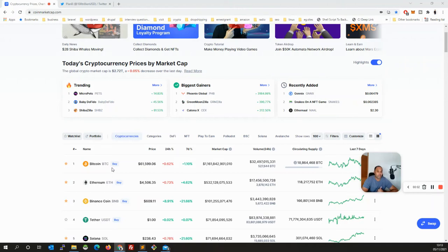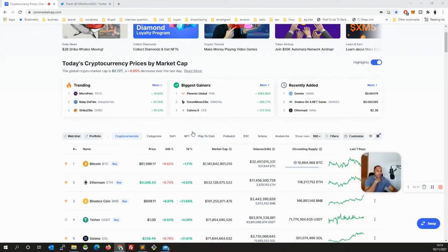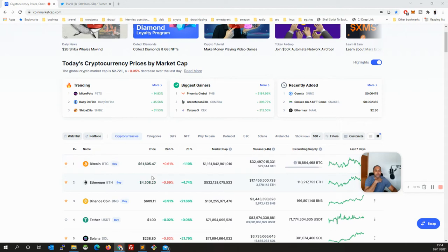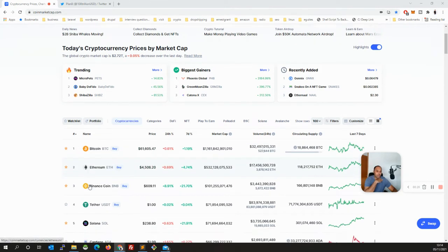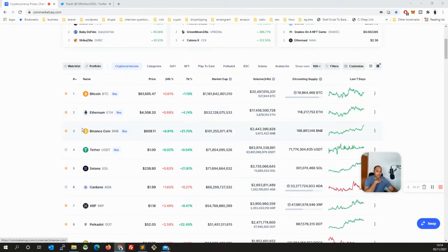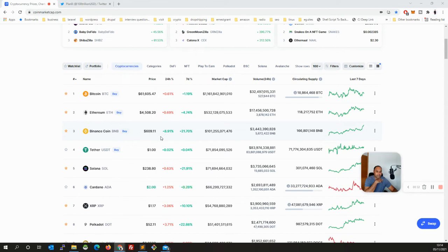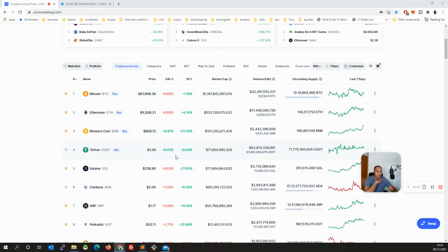Yes, so you can see the market is pumping and altcoin season this month is for altcoins. Bitcoin is at $61,599, so Bitcoin is slow. When Bitcoin is slow, definitely altcoins move. So I think that's where I bought it, so I'm still waiting for it to go.